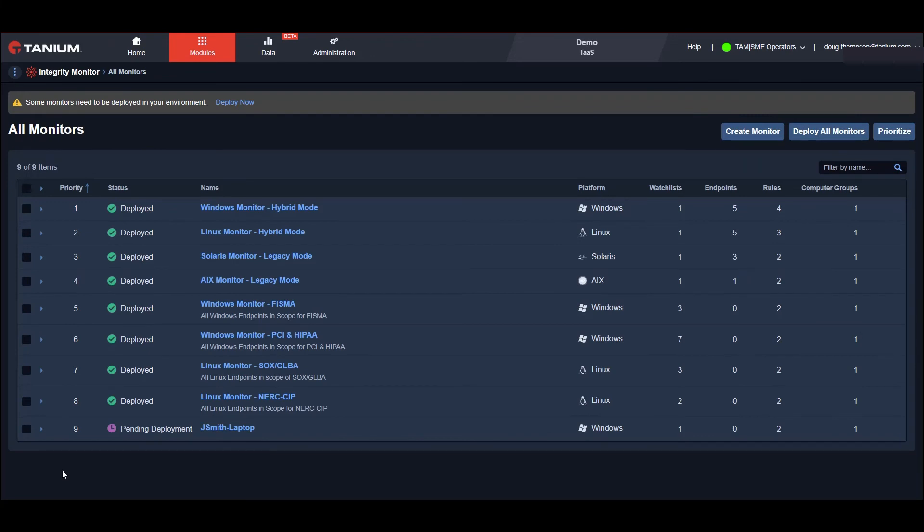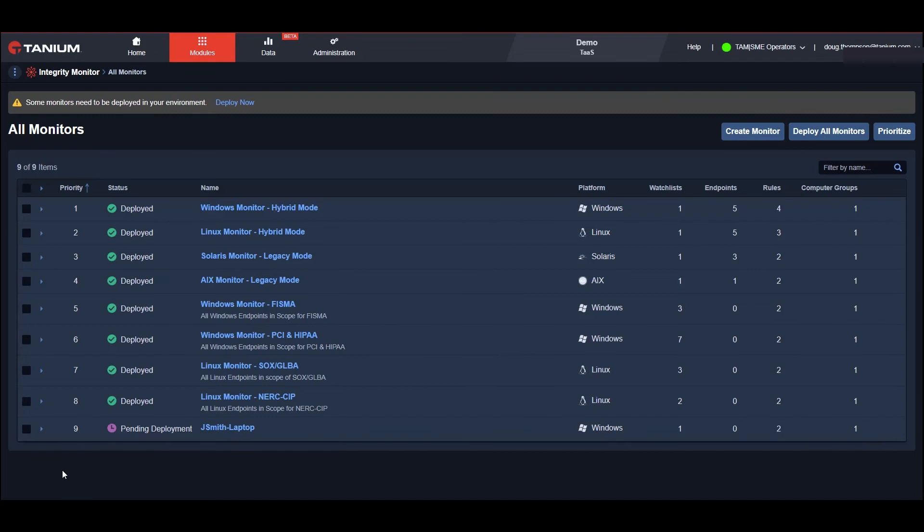If any of these monitored locations see a change, we can send alerts to relevant parties via email or work with workflow solutions like ServiceNow to label expected changes so that we can focus on only those activities that need to be investigated. Or we can even export to other solutions like a SIEM.